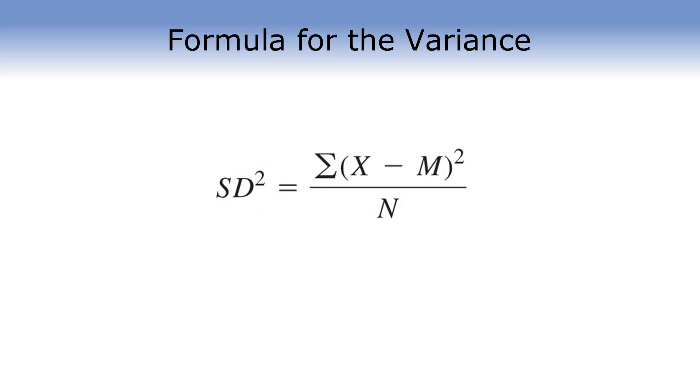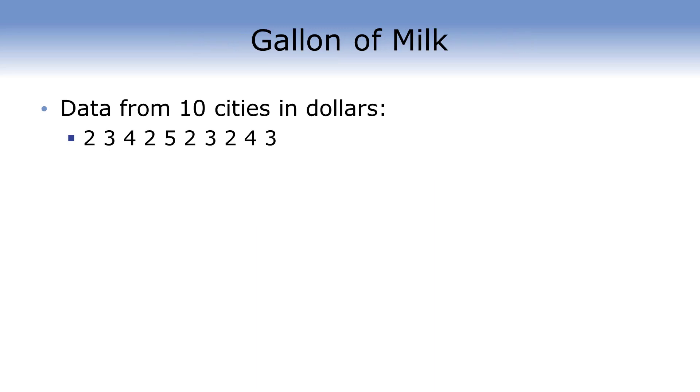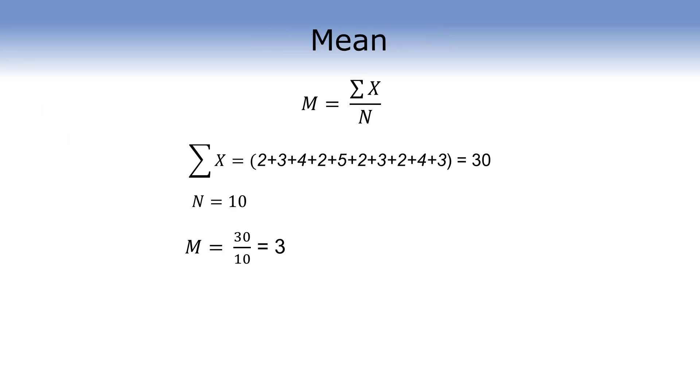Let's take a look at it in practice. So, if we have 10 cities, and we have data that tells us the price of a gallon of milk across those cities, we need to determine the variance. Well, what's the first step? Well, remember, you see a list of numbers, you need to get the mean. Well, we know how to calculate the mean. We take each of the scores, we sum them all up, and then we divide by the total number of observations, which gives us a mean of 3.